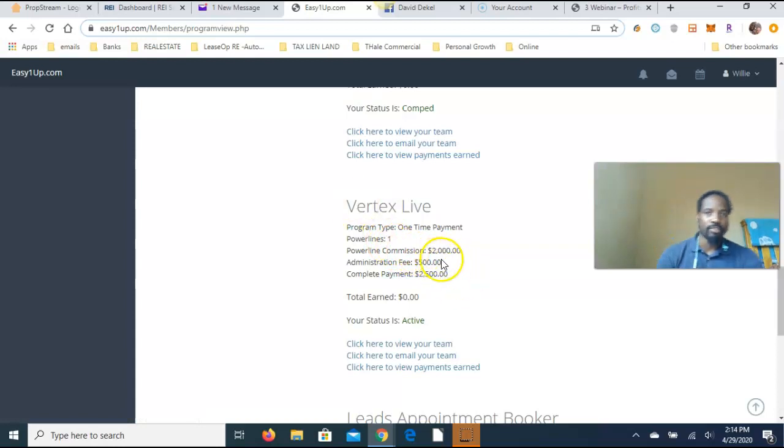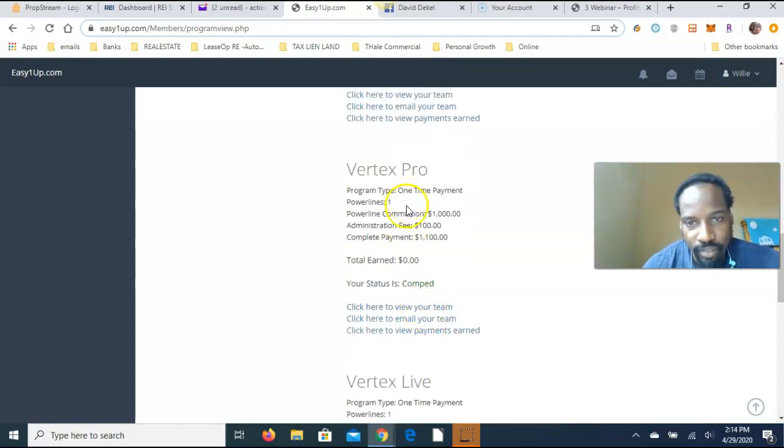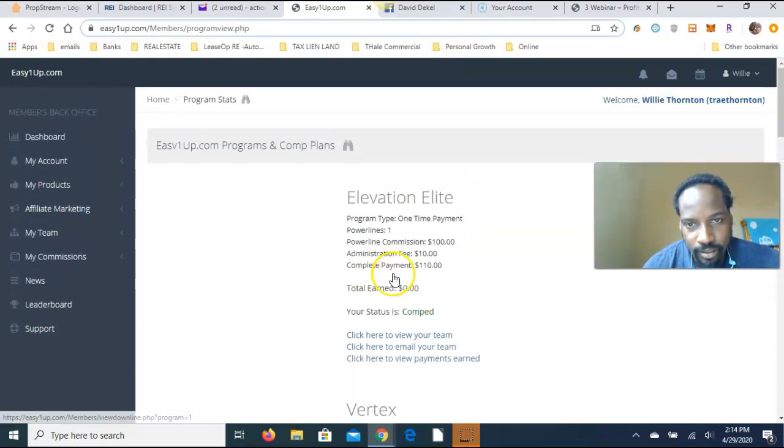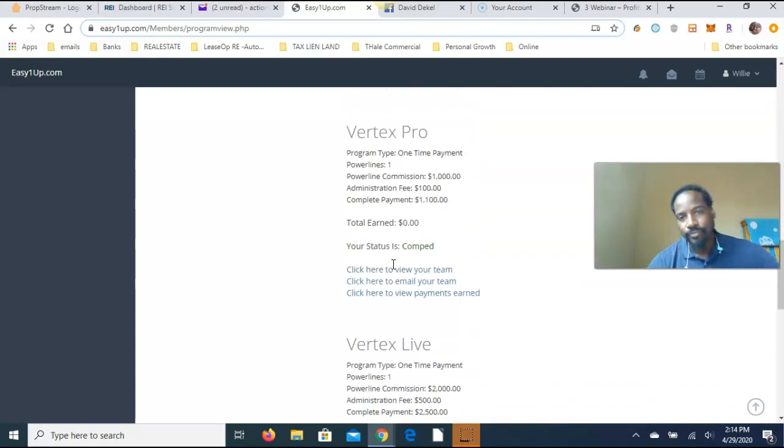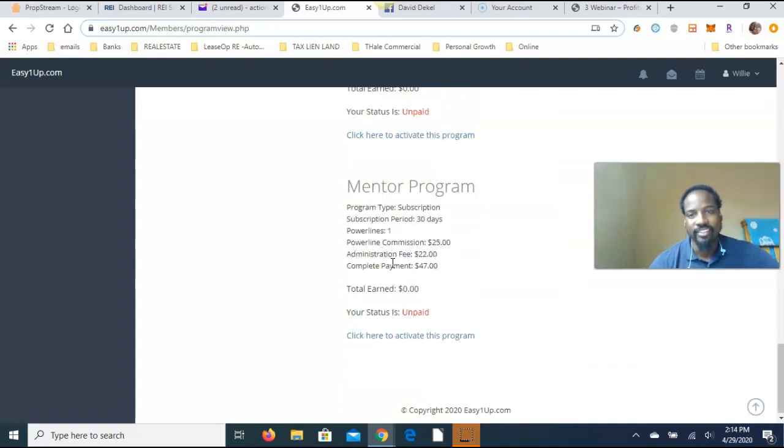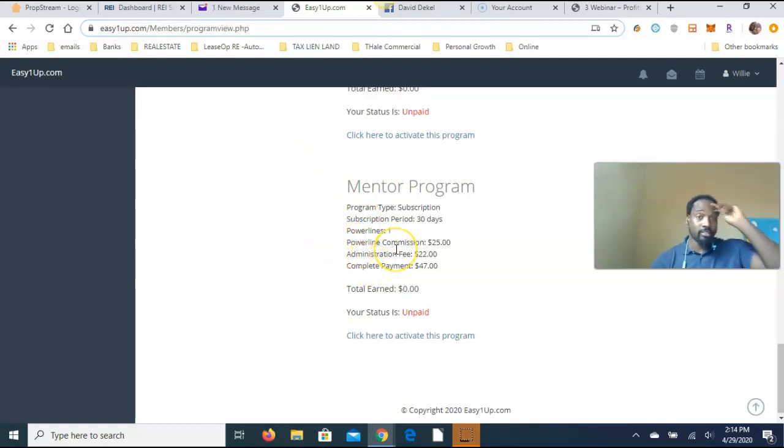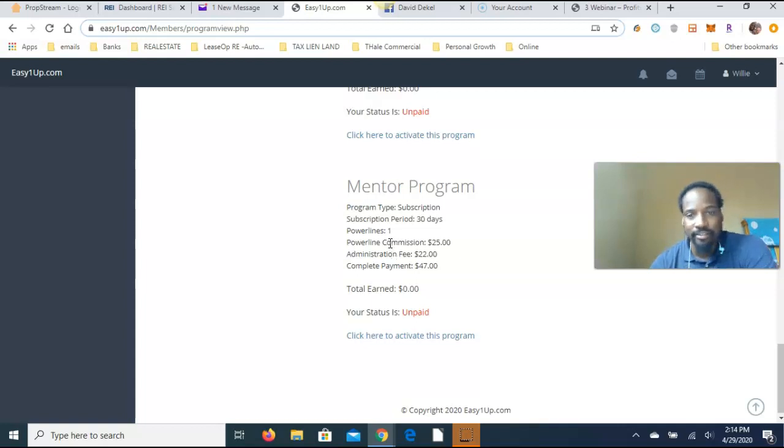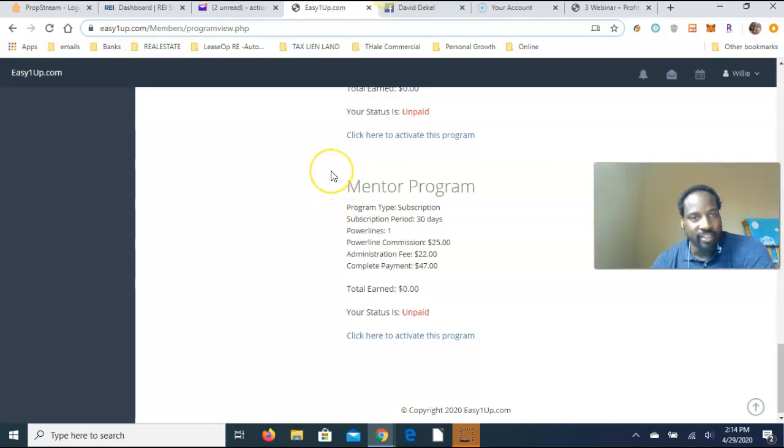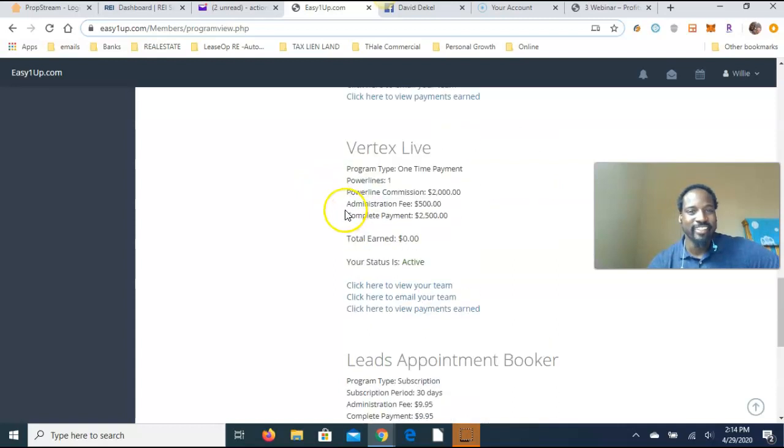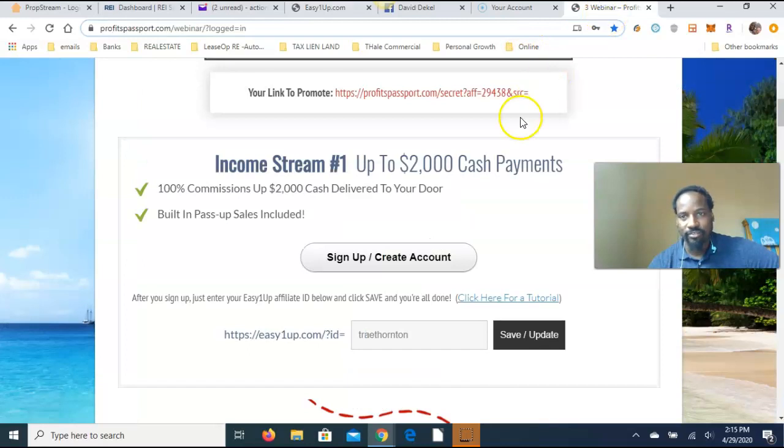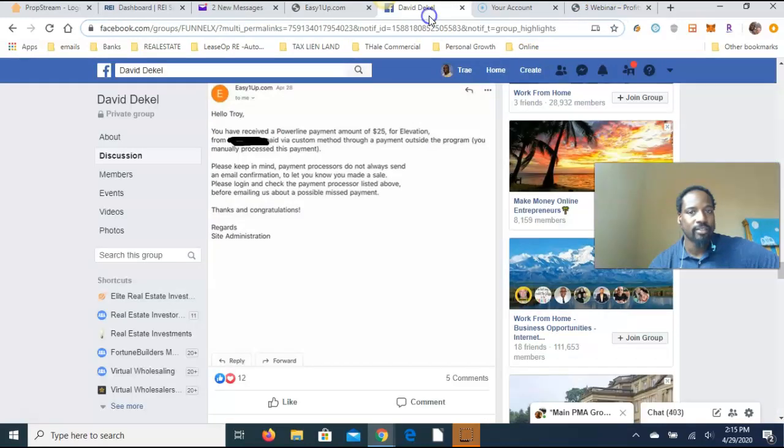Then you have Vertex Pro which is $1,000 and $100 administration fee, and then of course ForTek Life which is the top top top. Wherever you come in at, you open up all the ones below it automatically. If you got questions, if you don't understand, just get a hold of me, get a hold of David and his team, get a hold of somebody so you can get going and get the help you need.